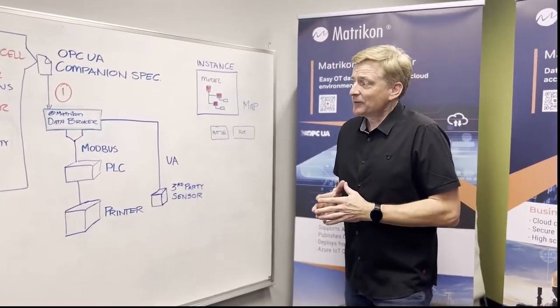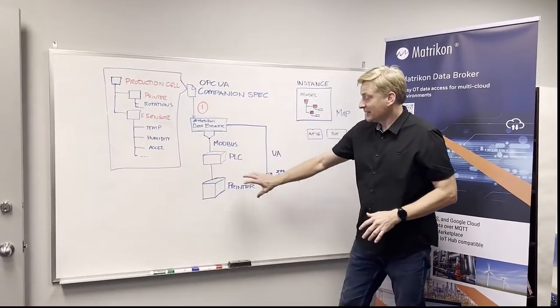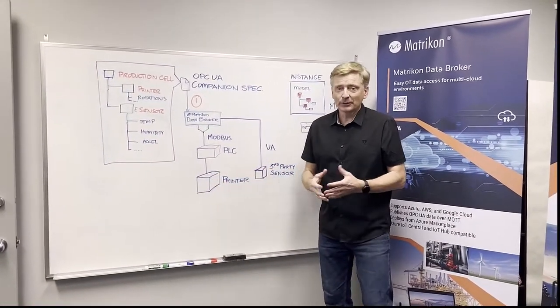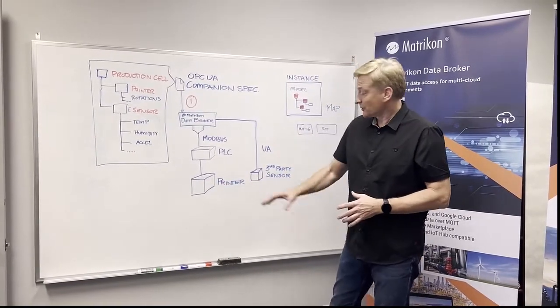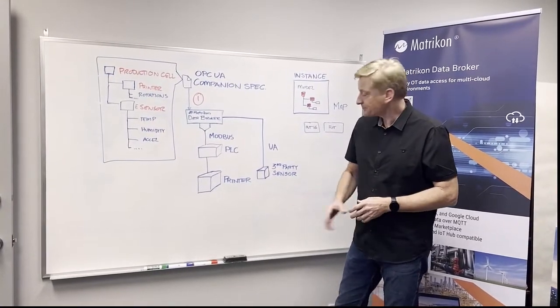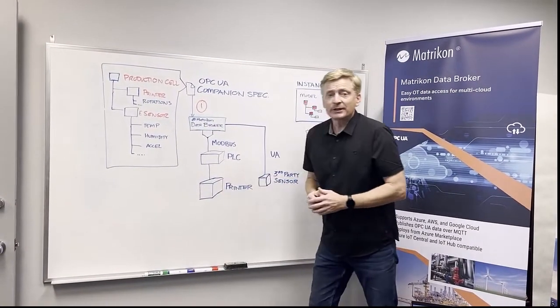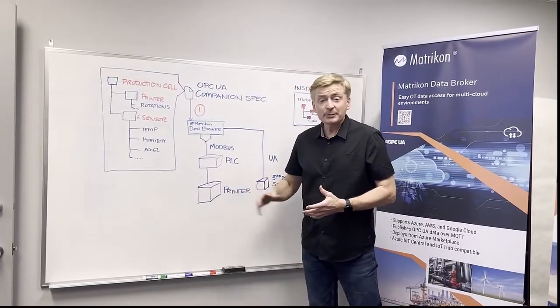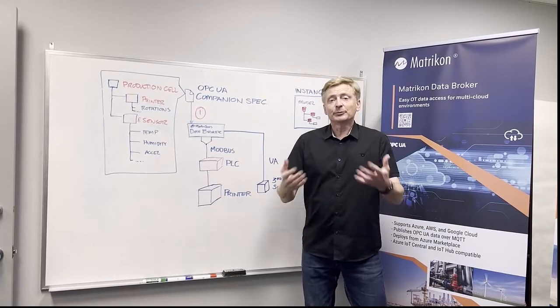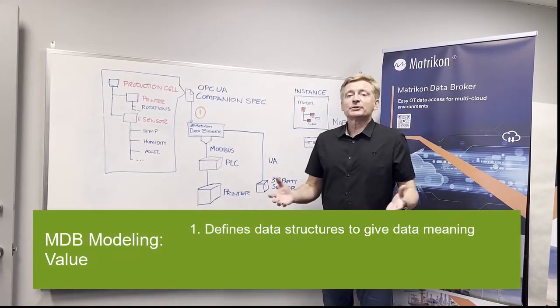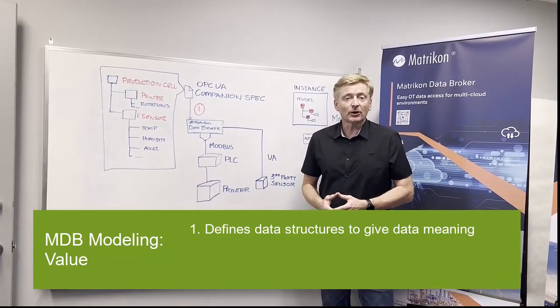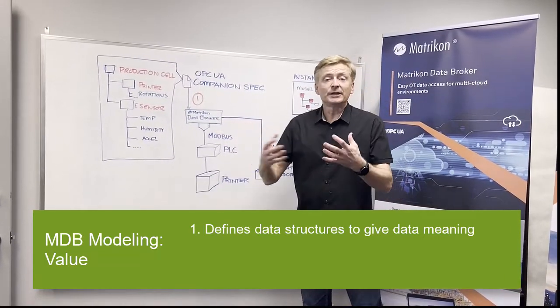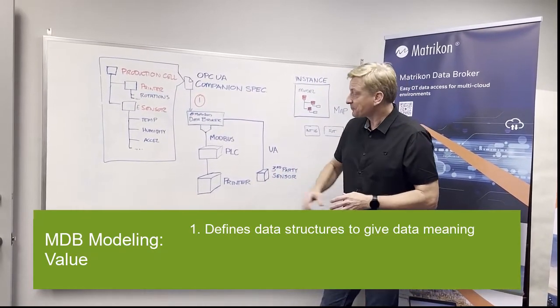So first of all, we're set up a scenario where on a plant we've got let's say a 3D printer or whatever you're manufacturing, and what the company would like to do is also get some additional sensor information about the health of that device. Now when you bring that information in using different protocols, so let's say the printer is being controlled by a PLC, it's talking Modbus, you need to bring that information in, and also we've got a third-party sensor maybe it's already generating OPC UA information directly on board. So that information is coming in and we're bringing it into Data Broker, so far the same as we've always done.